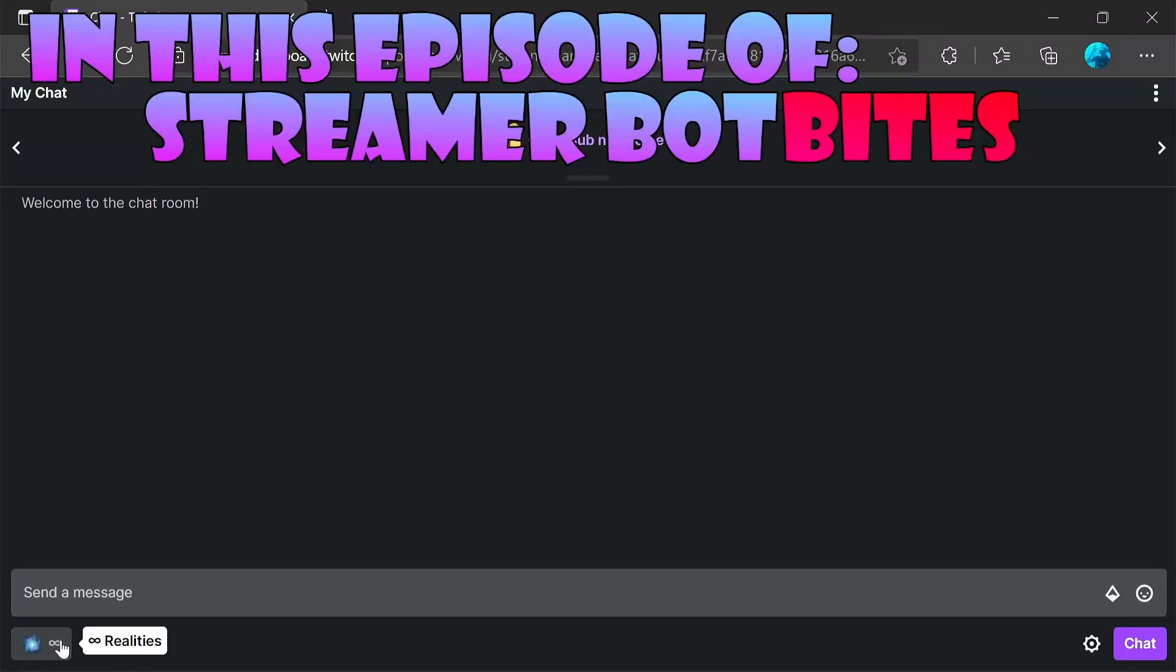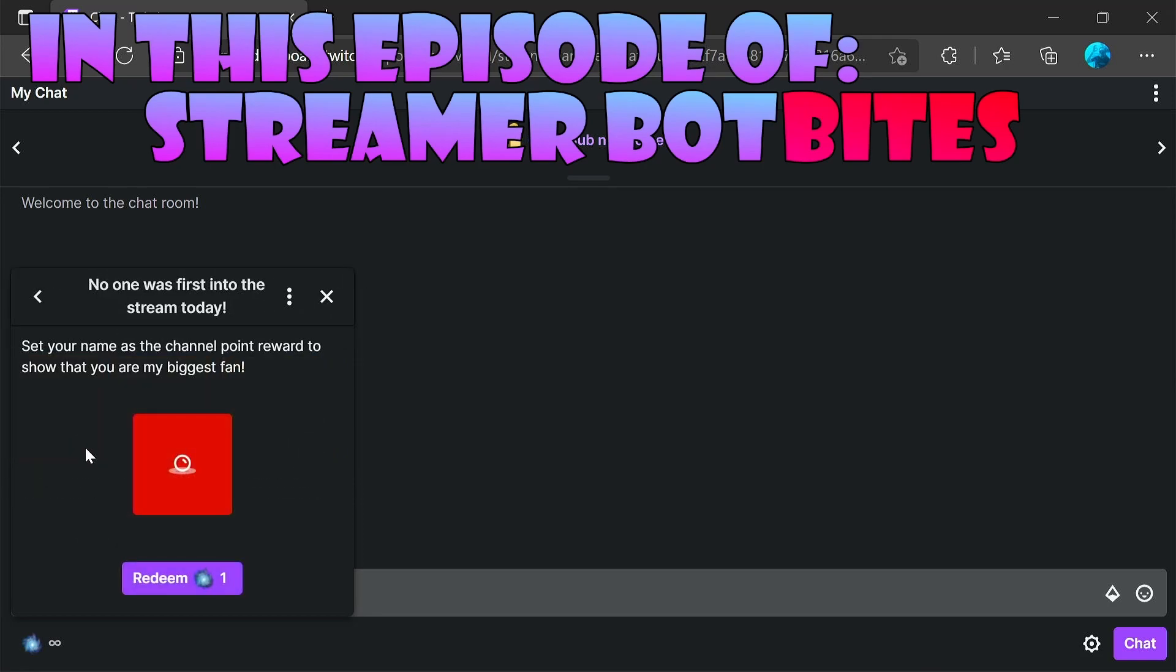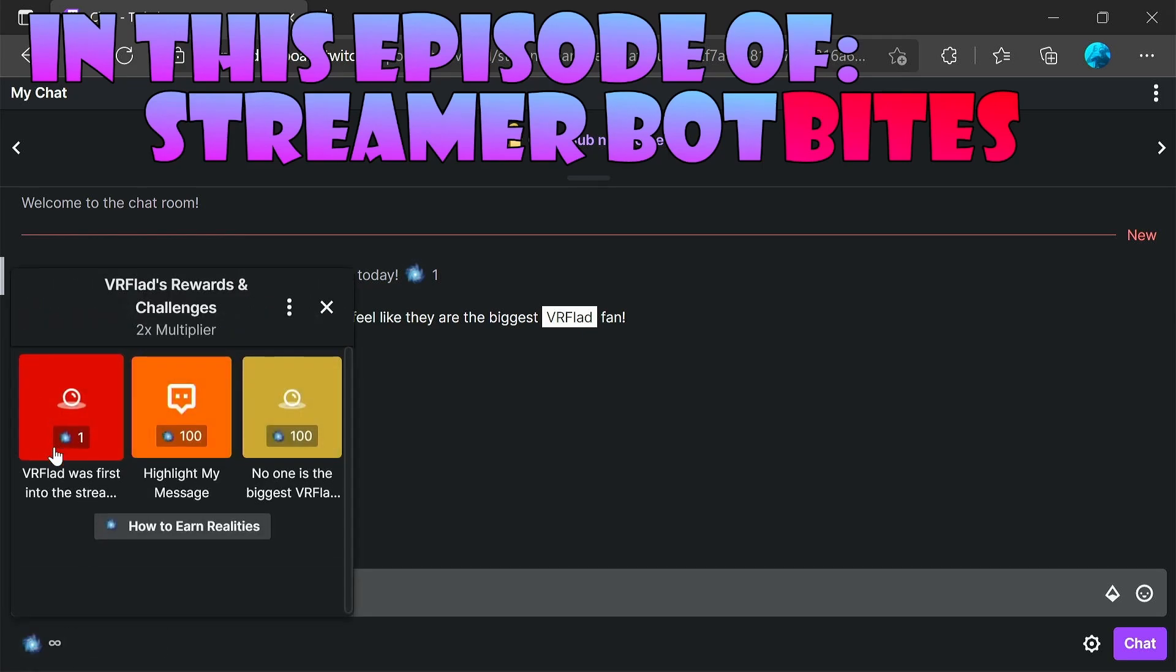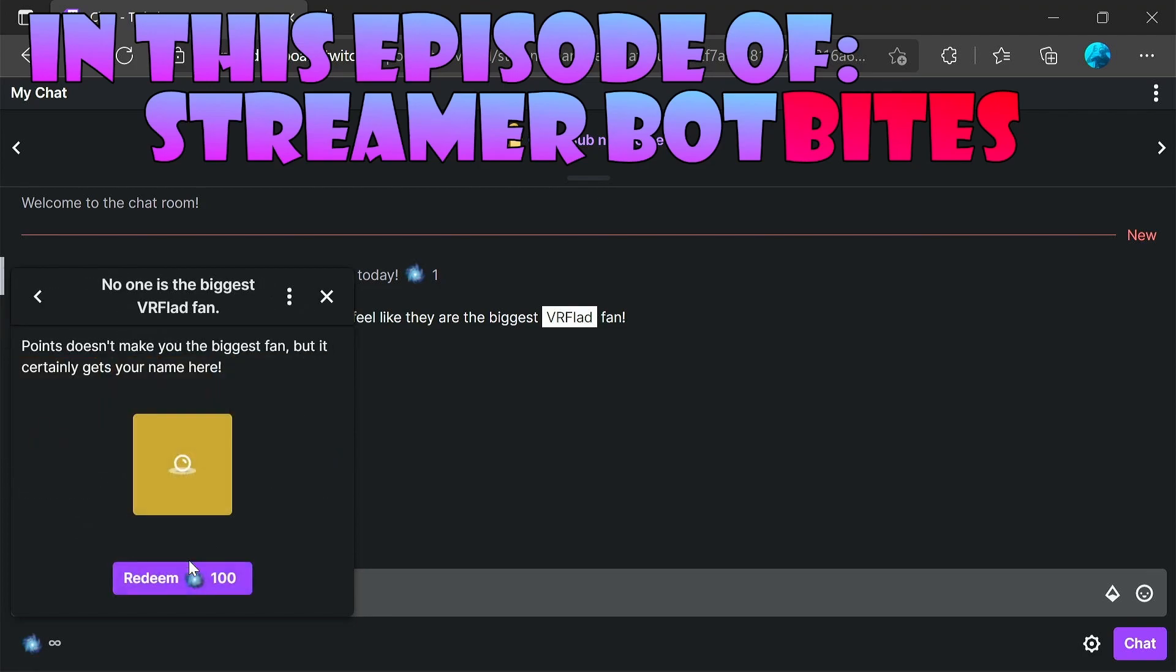In this episode, allow your viewers to show themselves as your biggest fan, either by being first in the stream and showing that their name is now set with that channel point reward for the whole stream, or alternatively, by redeeming a biggest fan reward.